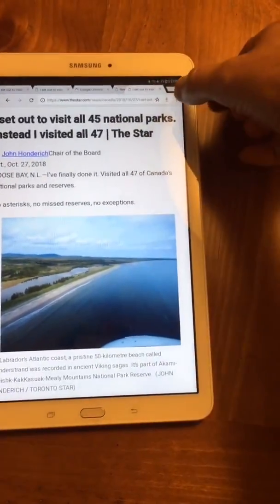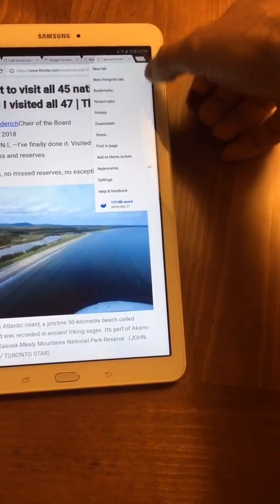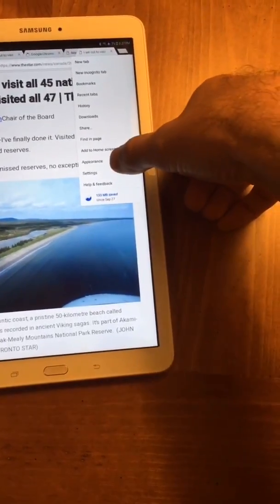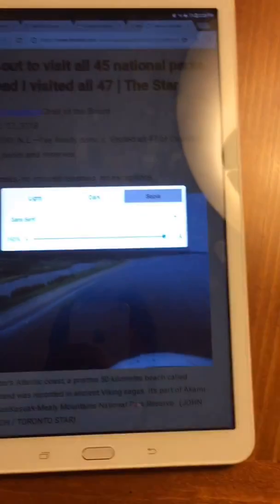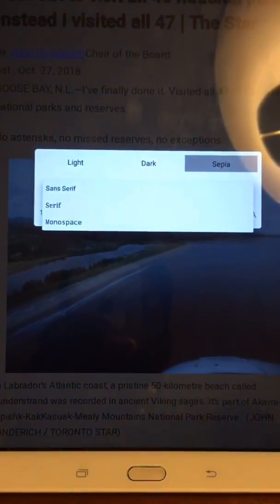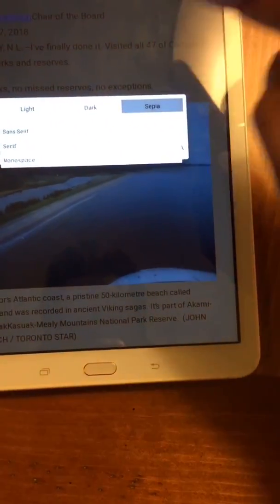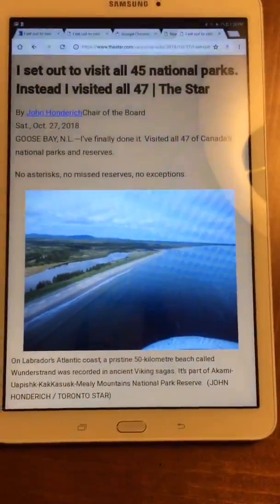Now let's show you how to make some adjustments to the appearance. If you click into your menu and click on Appearance, you've got options: there's light, dark, and sepia. You can change the size of the font and also change the font — there are only three fonts, but that lets you make some adjustments. And there you go, now it's in sepia mode.